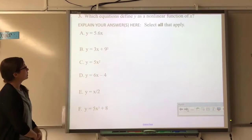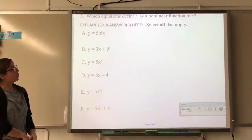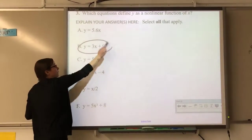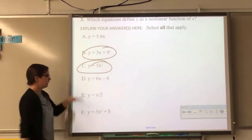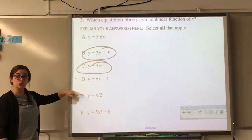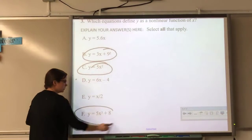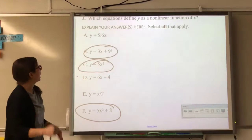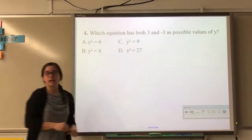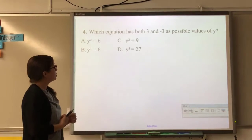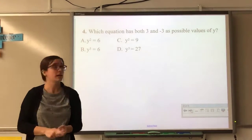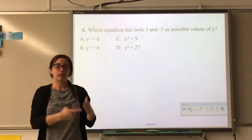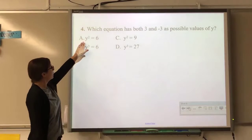Which equations define y as a non-linear function? Linear means a straight line. Any equation with an exponent on x is non-linear. If x is in the denominator, it's non-linear. x cubed is non-linear. Anytime you have an exponent or x is in the denominator, it's non-linear; otherwise it's linear.